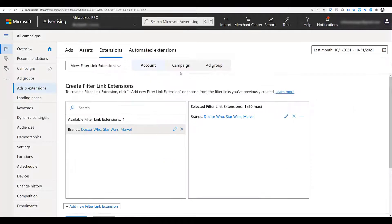Just like the other extensions, you can create deeper level extensions for the campaign and ad group. If you create specific campaign level extensions, those are going to get priority over the account level extensions — meaning that specific campaign will only show the campaign level extensions. And the same thing goes for the ad group: any ad group level extensions will get priority over both the campaign and account level extensions.